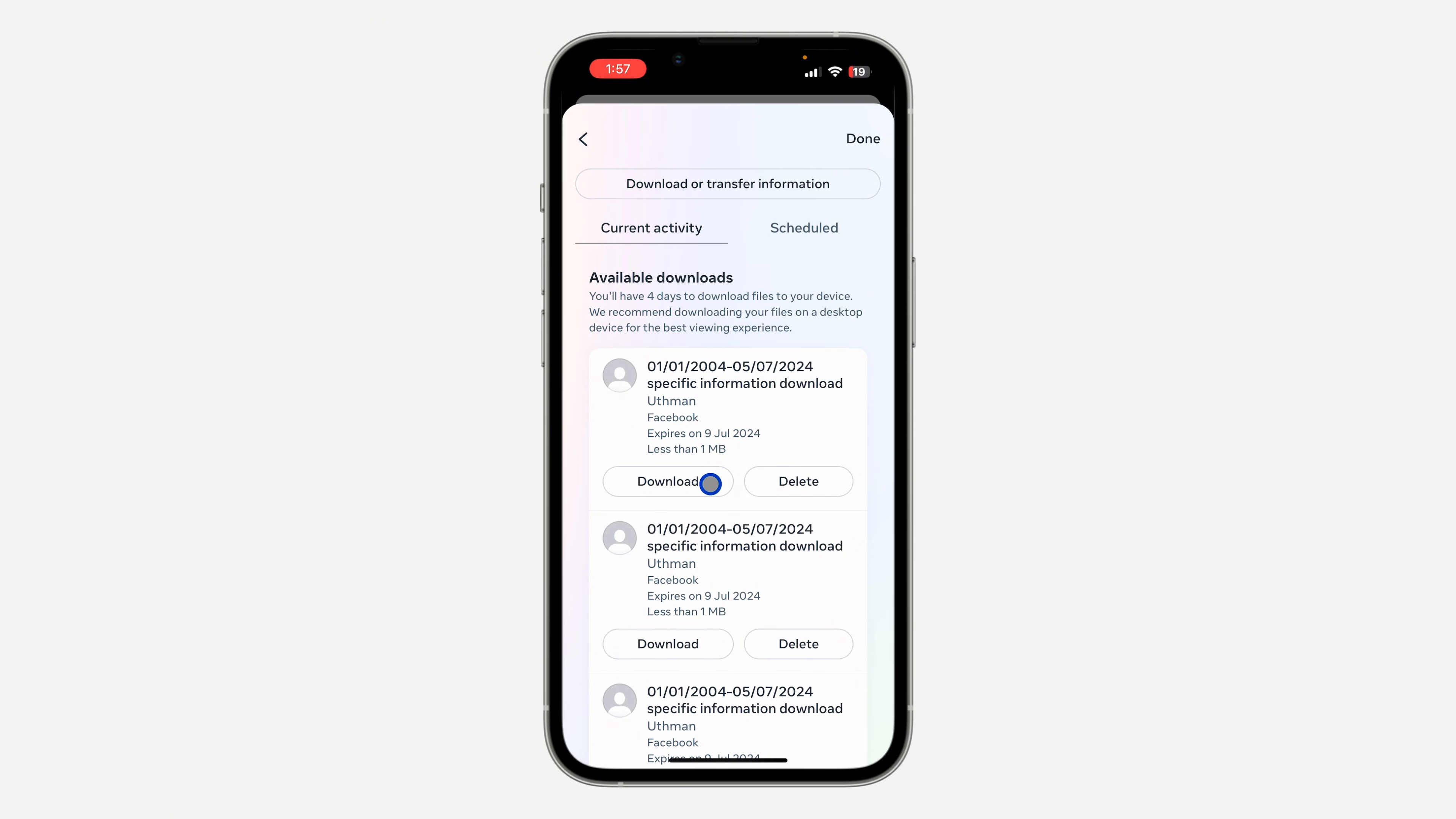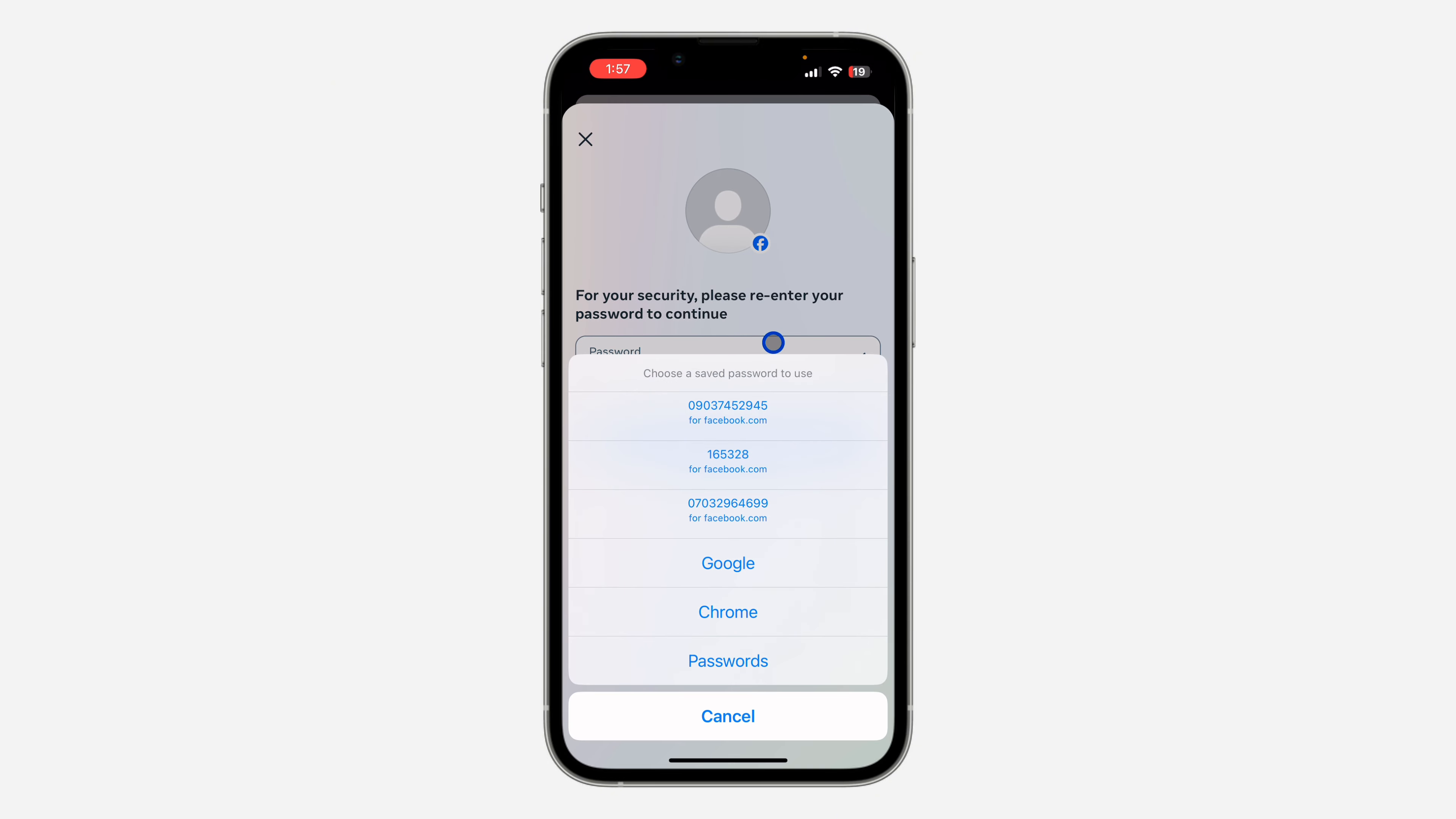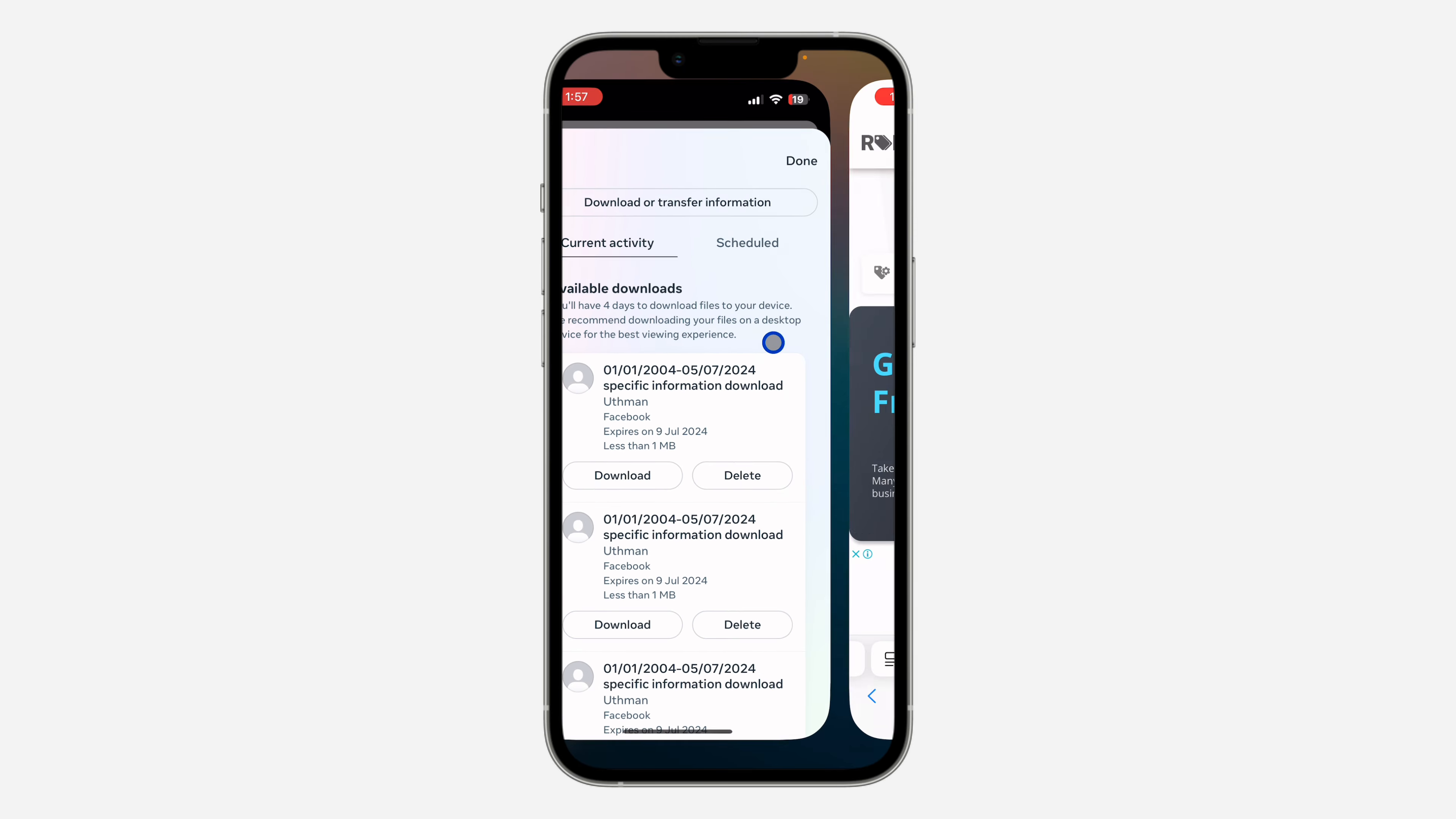Now click on download right here and you need to enter your Facebook password. Let me just enter my password. Once you enter your password, you'll be able to download the file. Click on continue and now you'll be able to download the file.